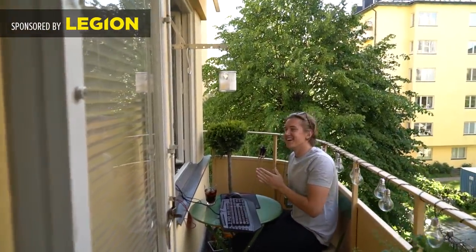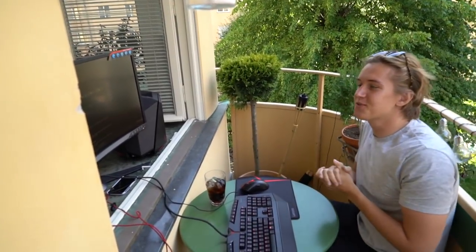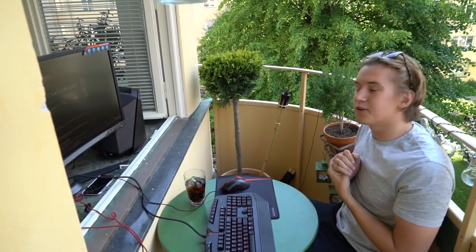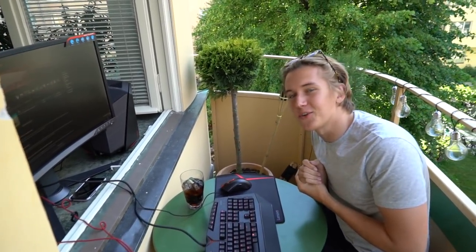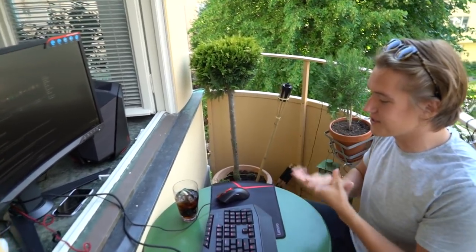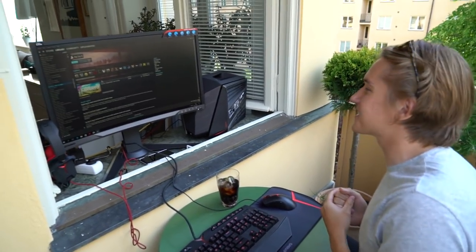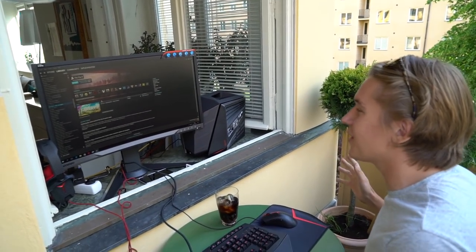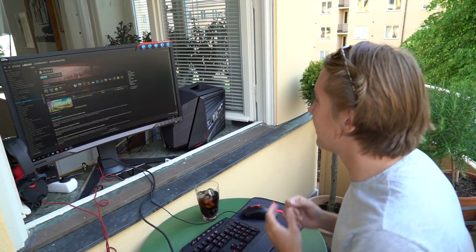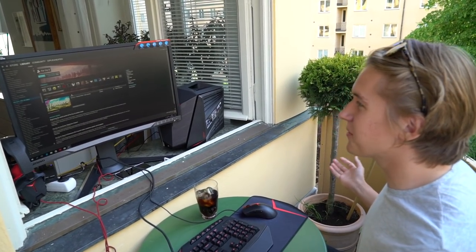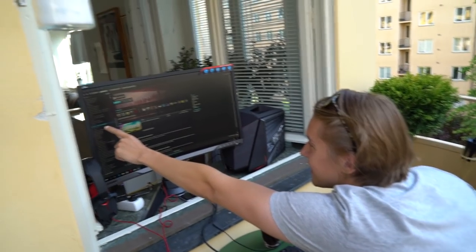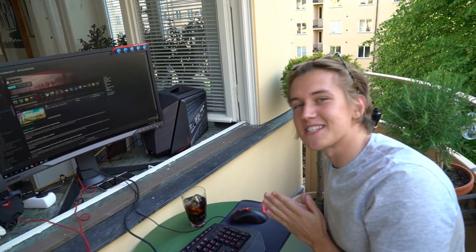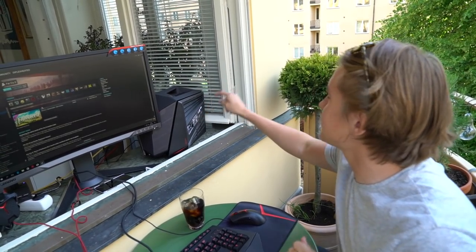What's up guys, Diplux here. I promised you a balcony video, so here we are with my Lenovo Legion Y720 Cube and all the accessories you could ever imagine for a great gaming experience. This video is sponsored by Lenovo Legion, so super awesome of them to make this possible. We're gonna play Far Cry 5 in a couple of minutes, but first let's talk about the setup.